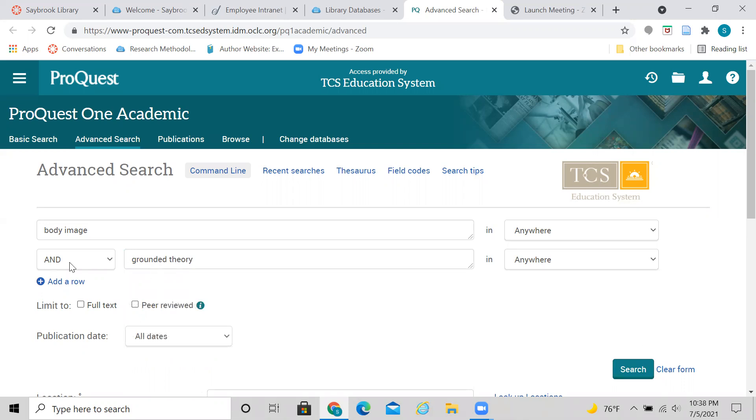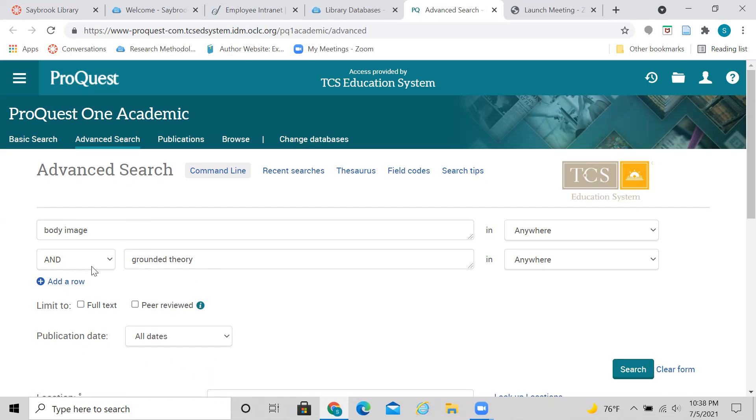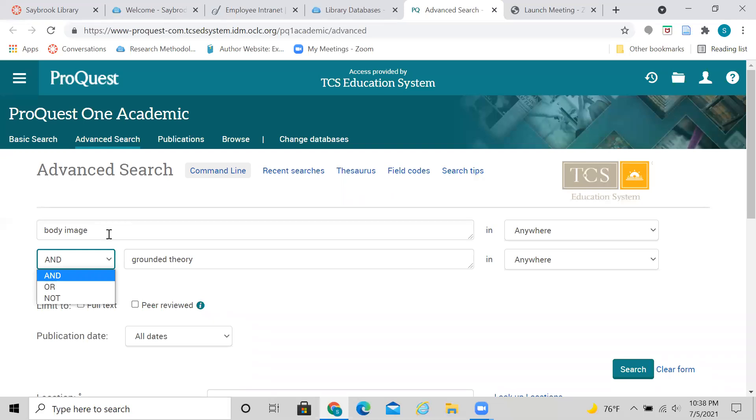Now I told you I'd mention what this AND means here. This is called a Boolean operator, and you'll find it in other databases as well. AND means I want articles on both body image and grounded theory. If I didn't have this AND in here, and I used OR, then I would be saying something like I want body image or grounded theory, which wouldn't put those two search terms together.